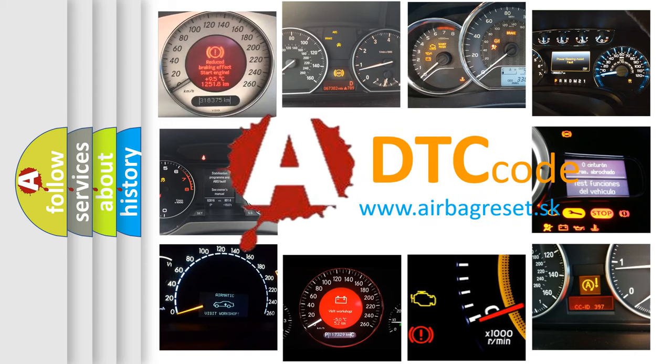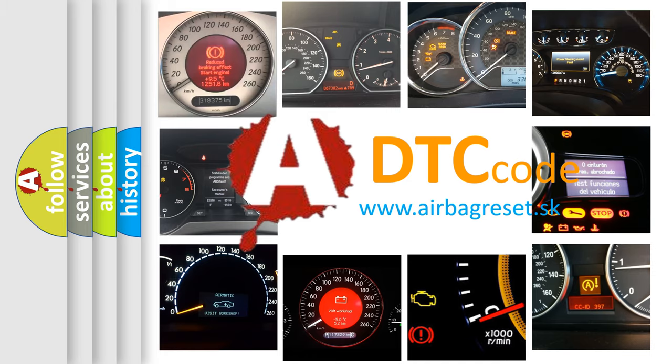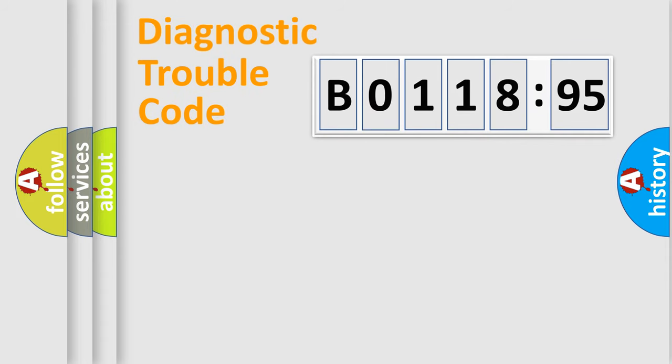What does B0118-95 mean, or how to correct this fault? Today we will find answers to these questions together. Let's do this.